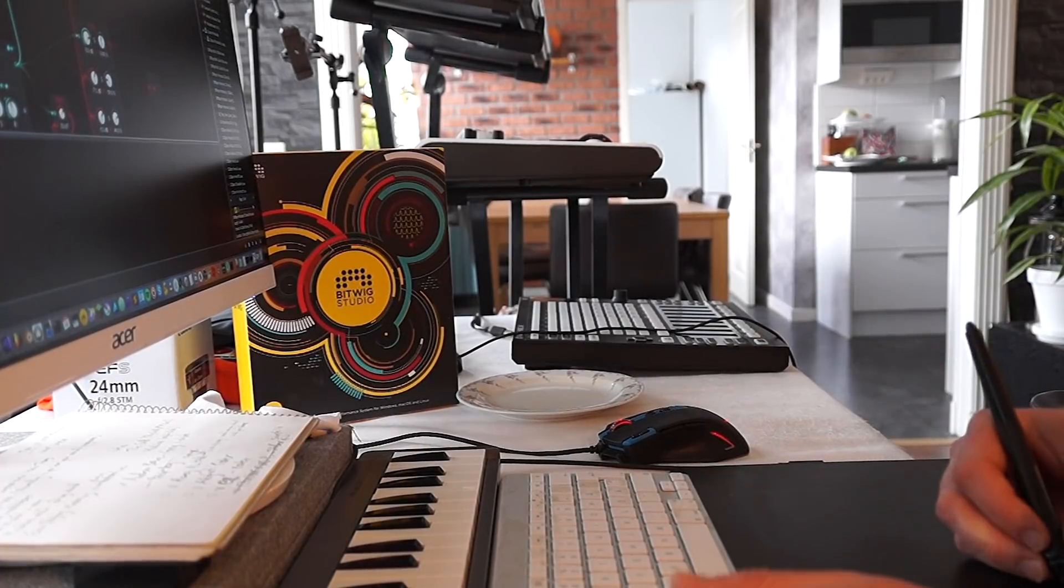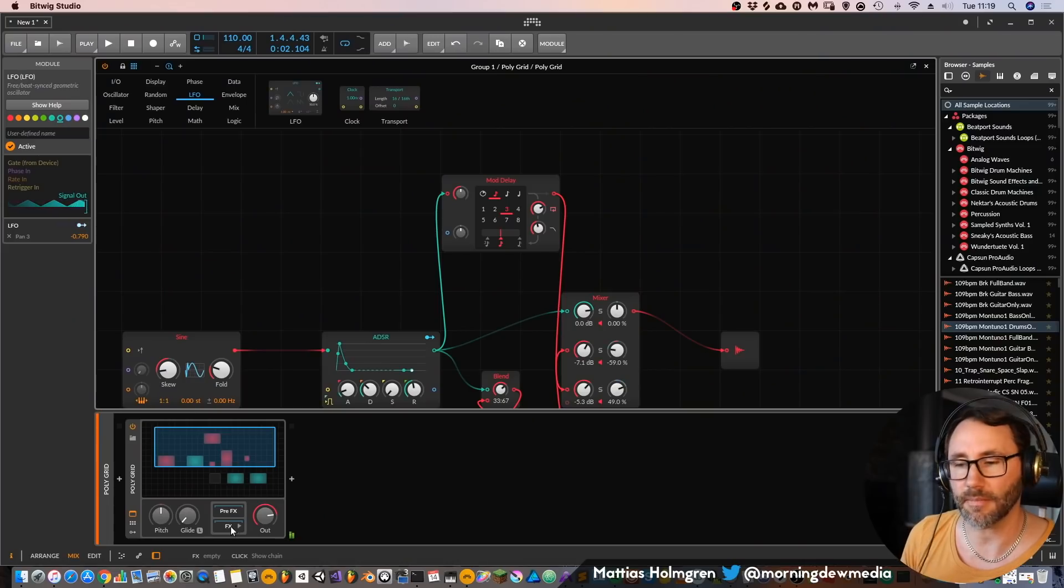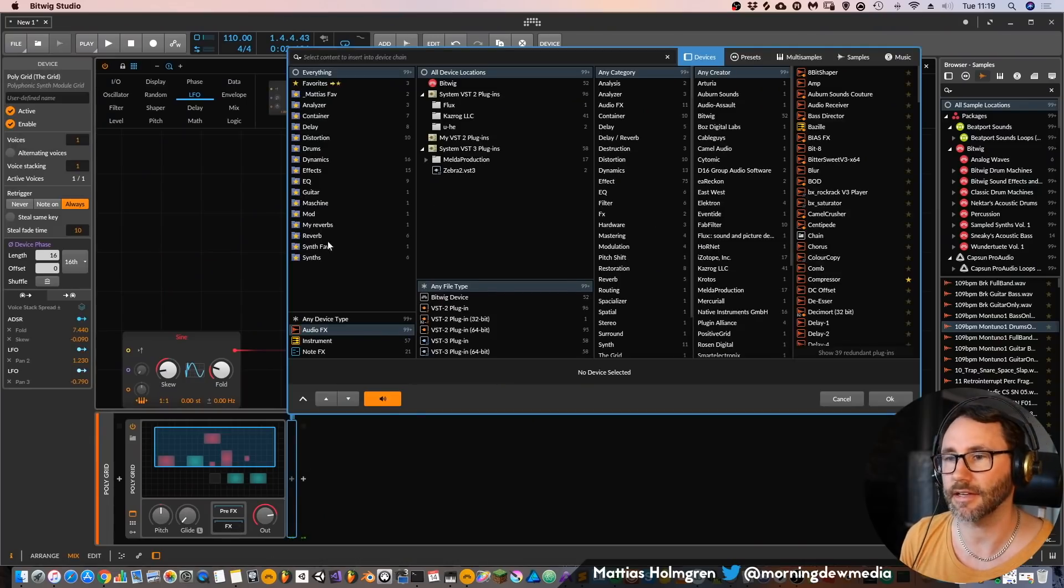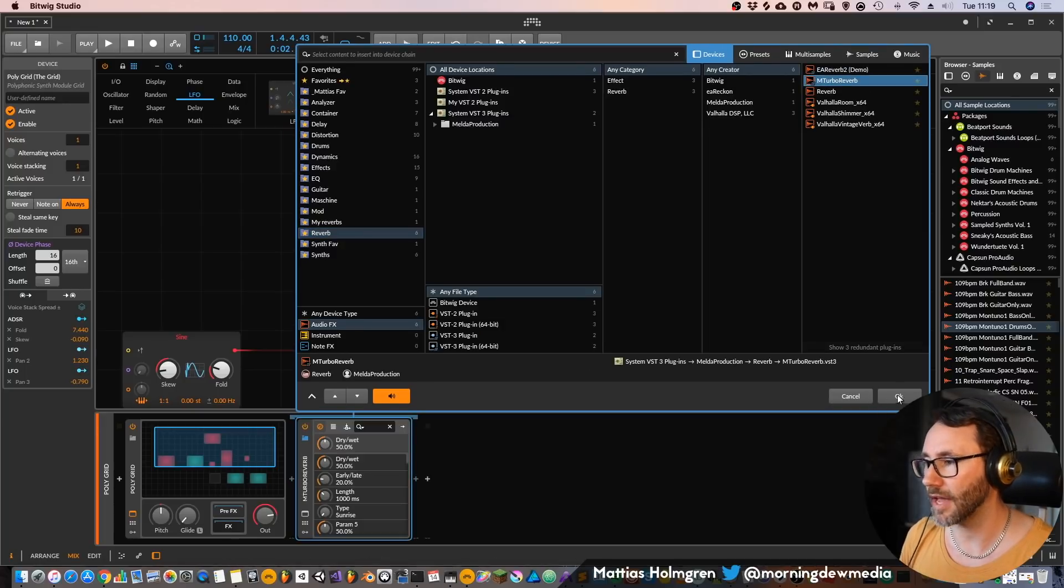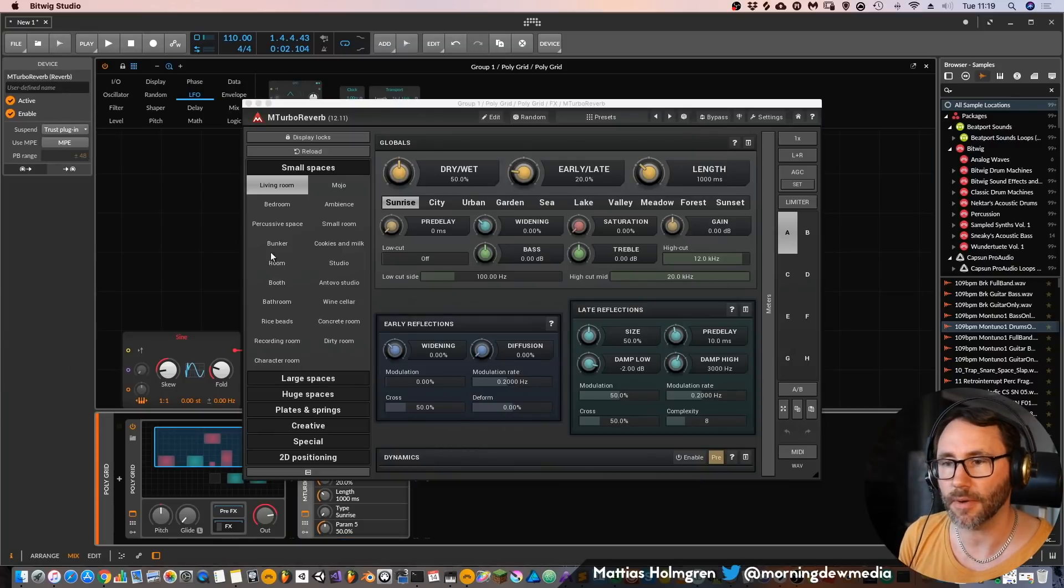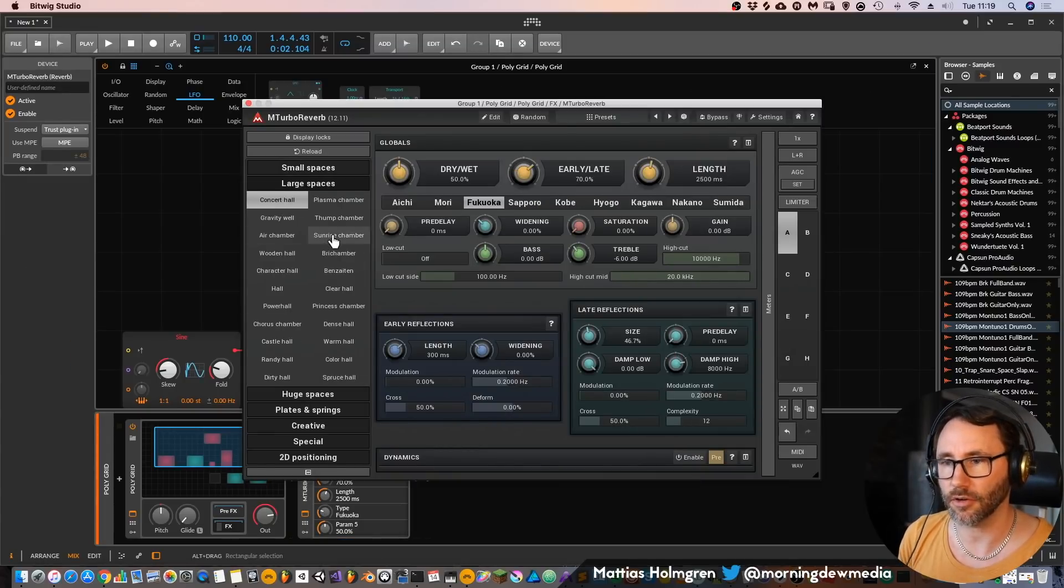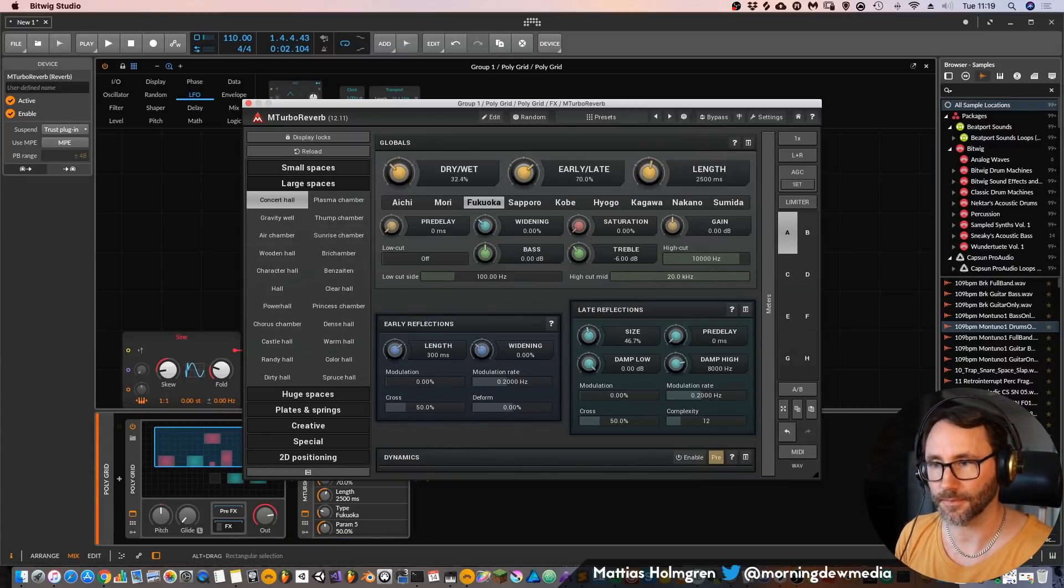Okay so let's finish this sound up by going to the effects section and adding a little bit of reverb. So let's use the M-Turbo reverb and go to large spaces and concert hall.